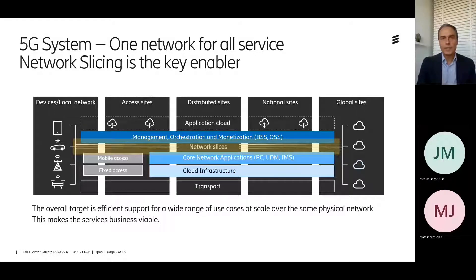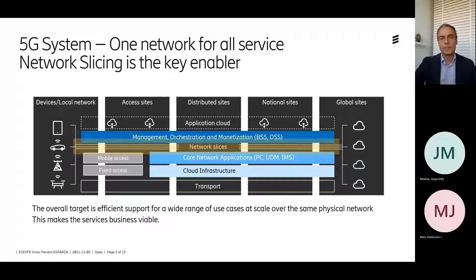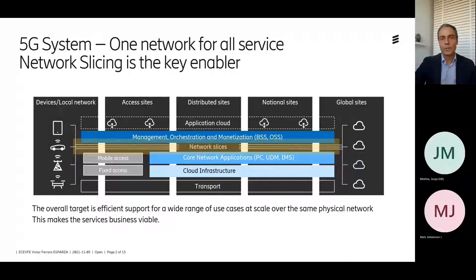Network slicing conceptually is a technology that has been discussed for quite a long time, but with 5G systems the technology becomes available and it becomes a game changer for network evolution. With 5G systems and network slicing, it's possible to deploy virtual logical networks on top of a common infrastructure that is shared by multiple tenants.